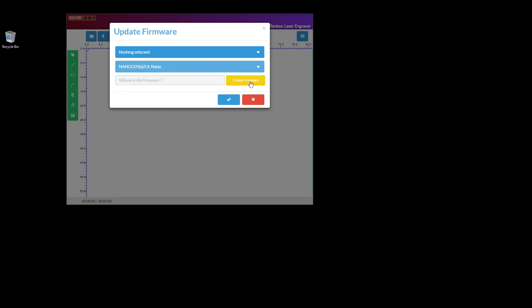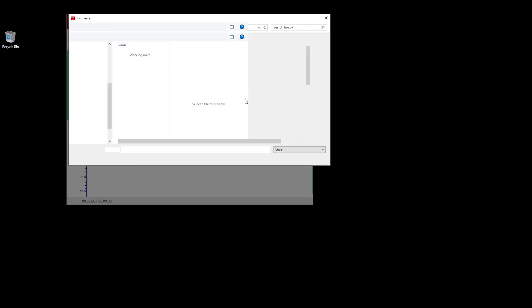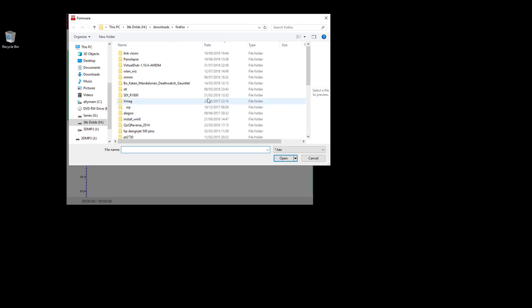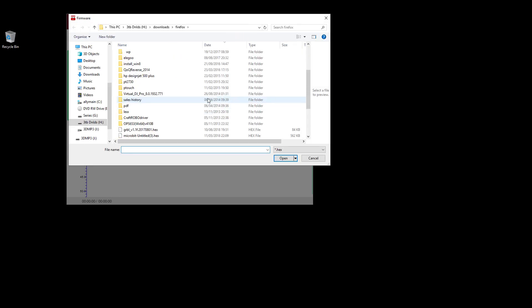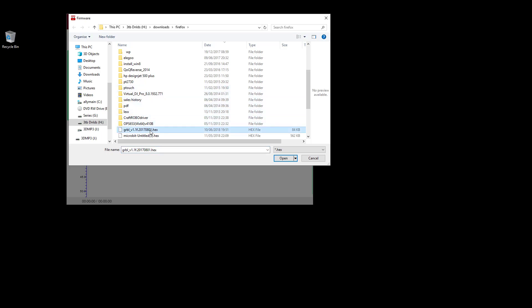And then you would choose your firmware. So you would download your GRBL from the internet. I believe you'll most probably get it on GitHub, so just search for download GRBL. That will take you to GitHub, you can then download the file. It says it's a HEX file, that's correct from what I remember.